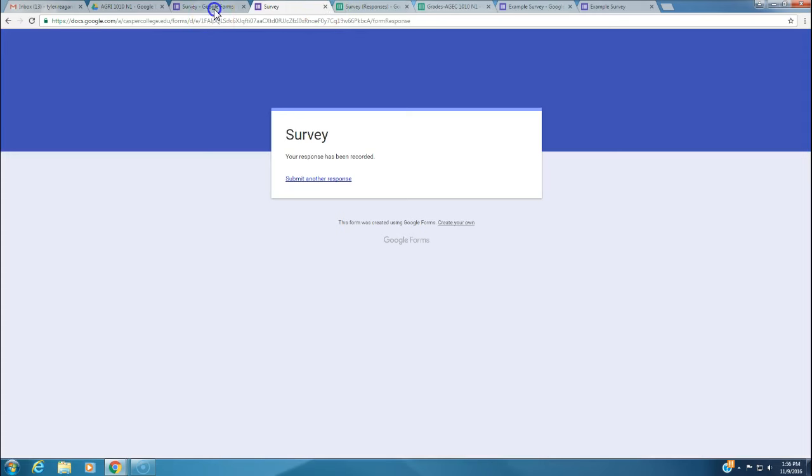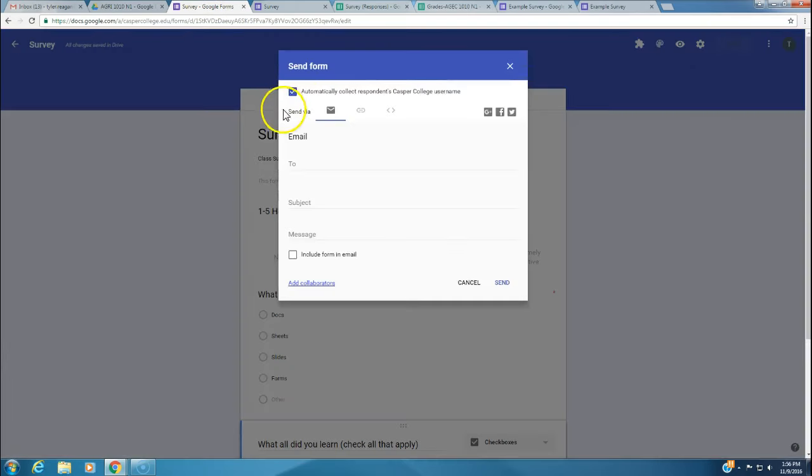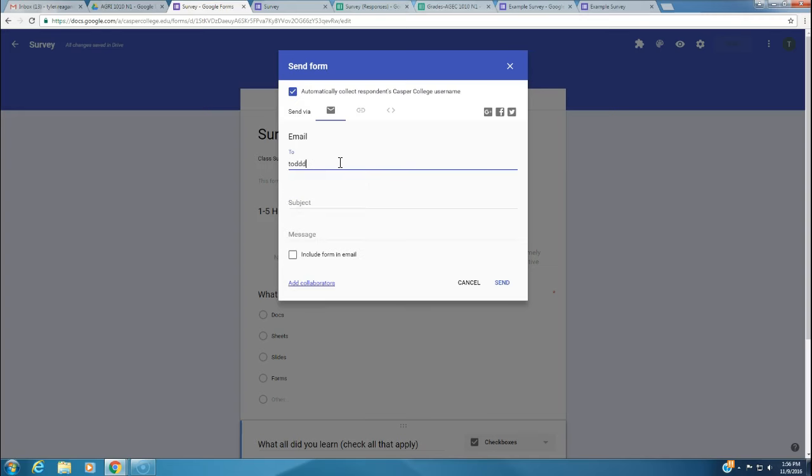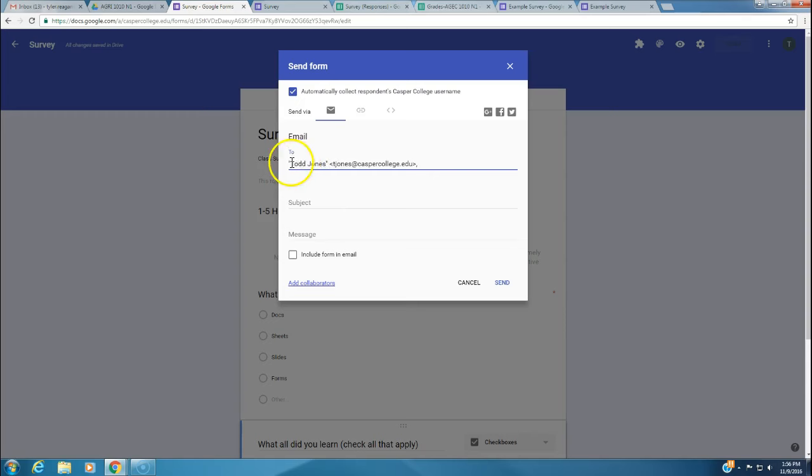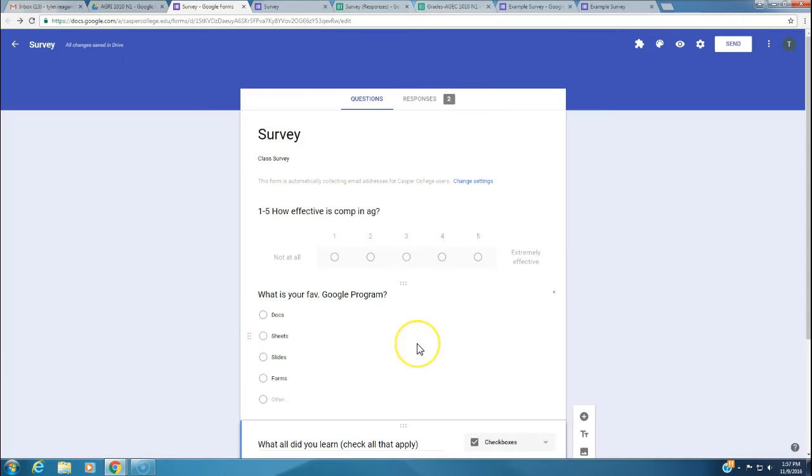The last thing you need to do after your survey is complete, you need to share it. You need to click send. We want you to send it via email. Then you click in there, type in who all you want to send it to. Let's say I want to send it to Mr. Jones, Todd Jones. Subject, act survey. You can type in a message and click send. He'll get an email with this survey asking him to fill it out.